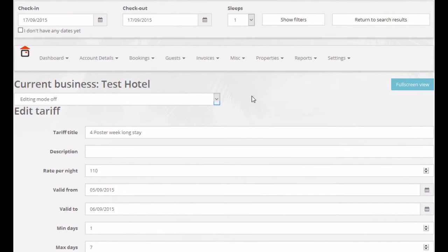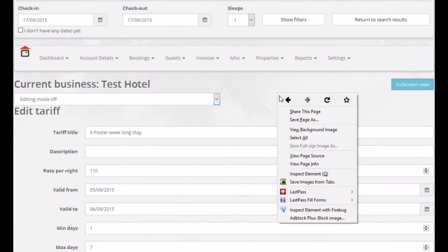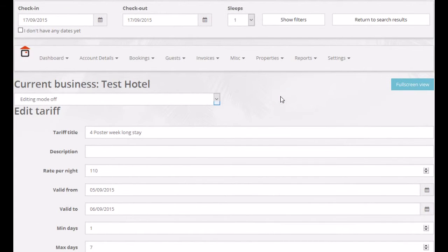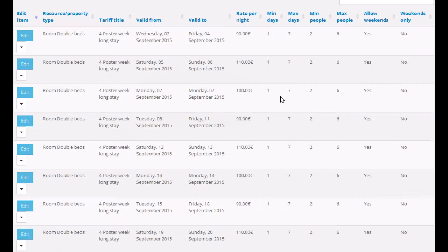The one thing that you need to pay attention to when creating an Advanced Tariff is that you set the Valid From and Valid To dates.